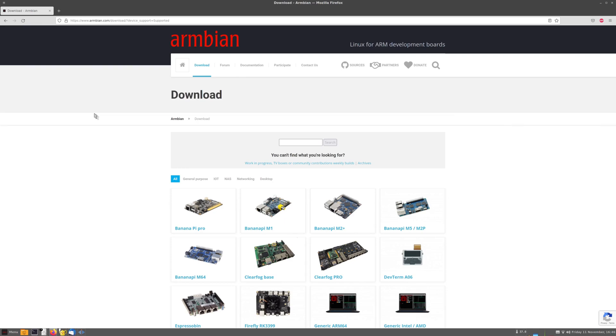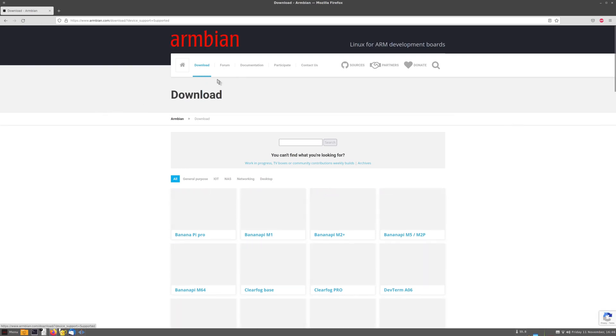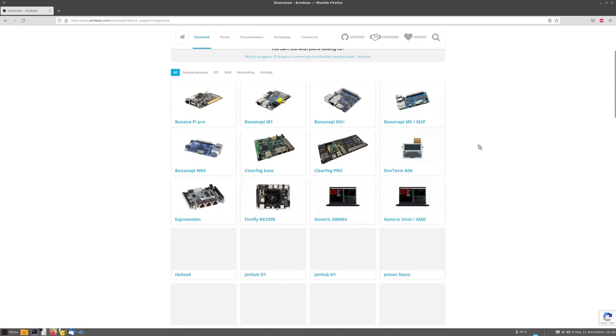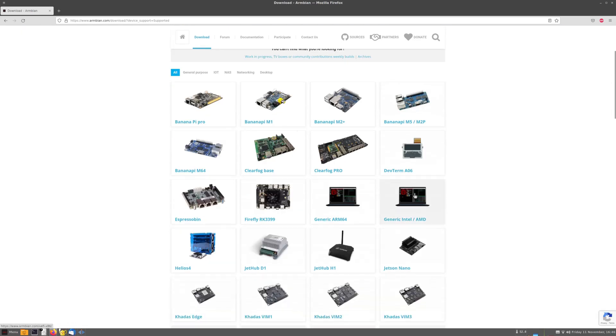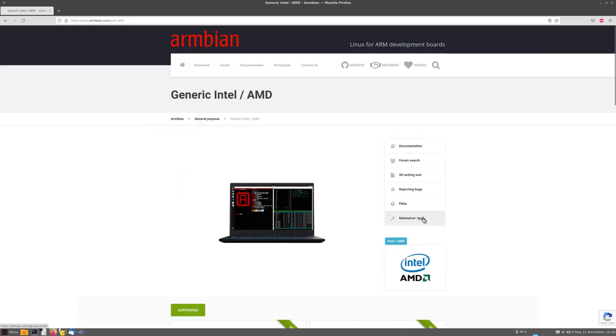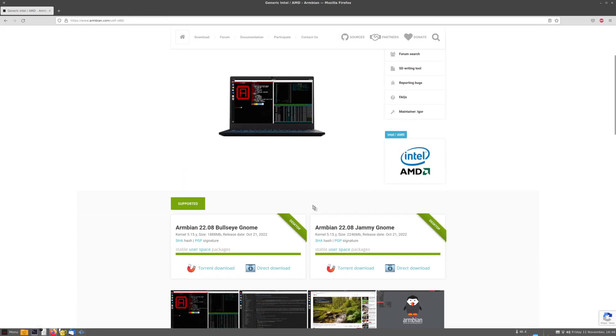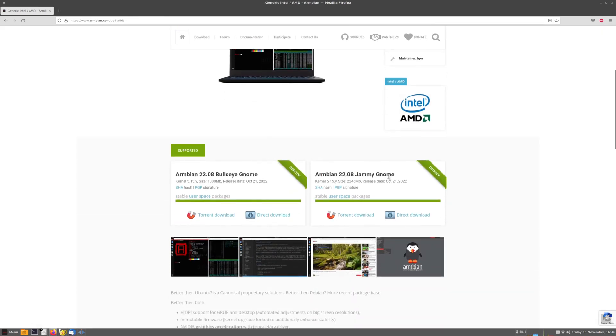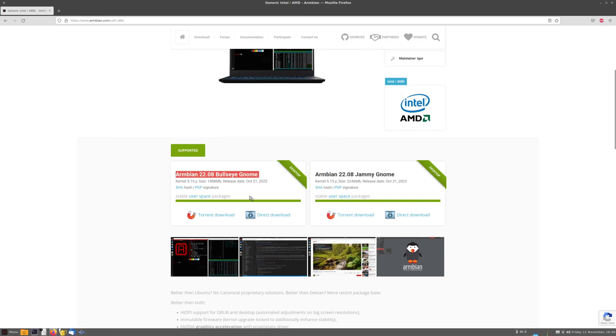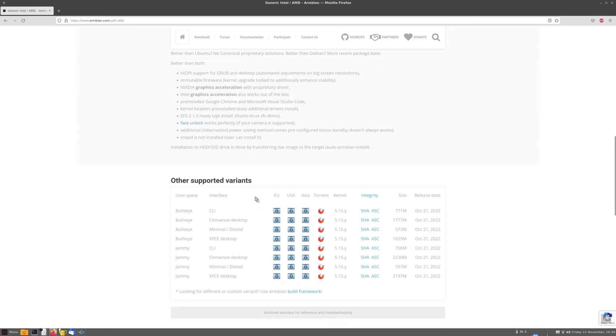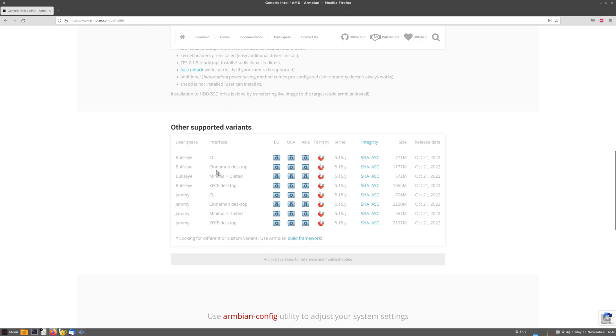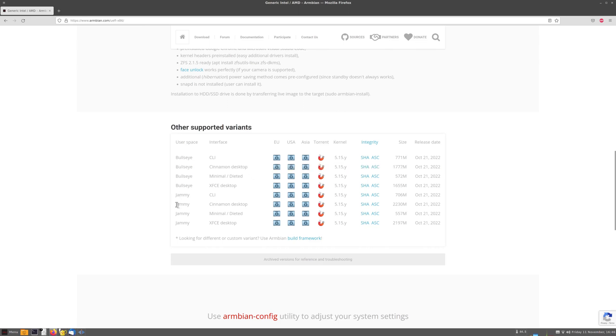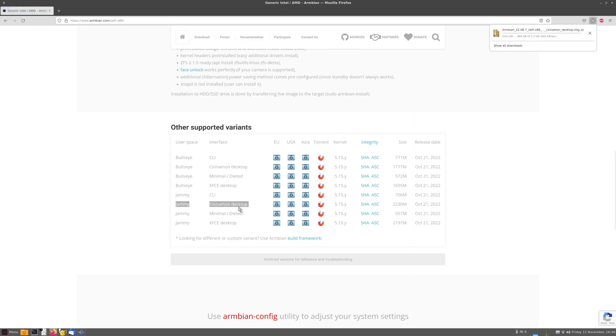So first off to download Armbian for x86. We go to the Armbian download page. And there we have got generic Intel AMD. So here we have got Armbian bullseye gnome and Armbian jammy gnome. I don't like the gnome desktop. I really hate it even. So here we have got cinnamon. But I want jammy. So jammy cinnamon. I am going to download this.